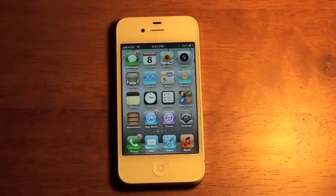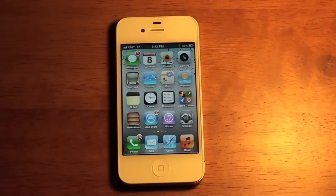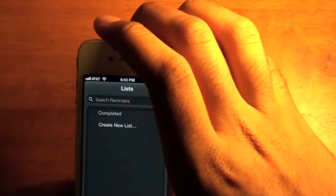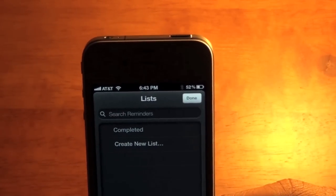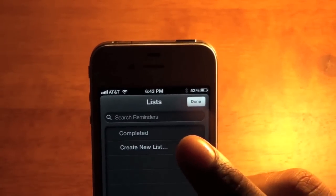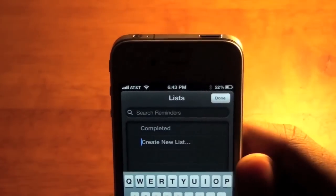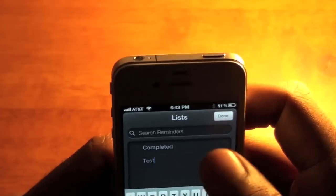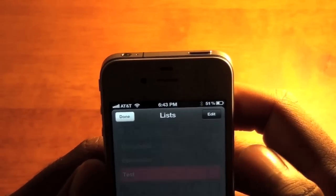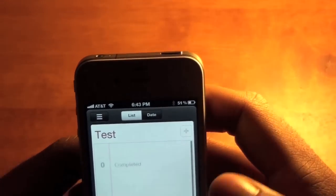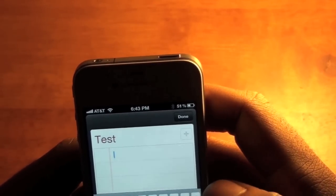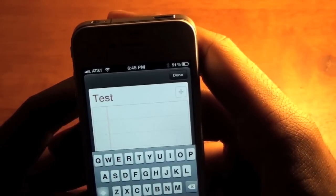Reminders is a to-do list that allows you to set times, dates, and even locations so you will never forget when or where you need to do something. I'll show you how this works. Here I have my list. You can search reminders, and you have a completed list that shows all of your completed activities. I'll click on Create New List and name this list 'test.' Clicking on the list gives me an empty page where I can add different items — I'll write something simple like 'cereal.'